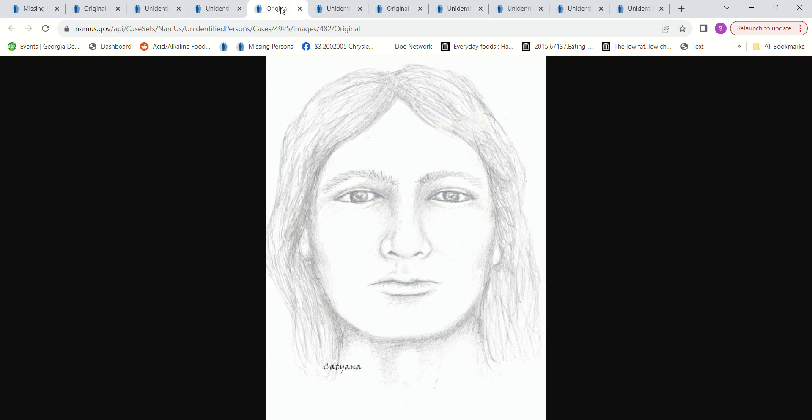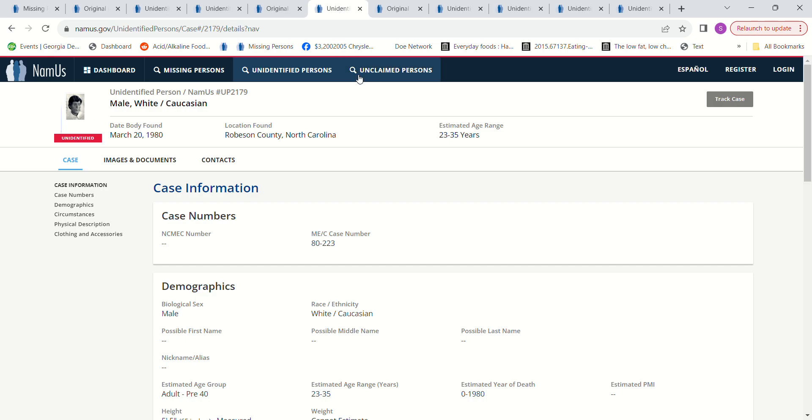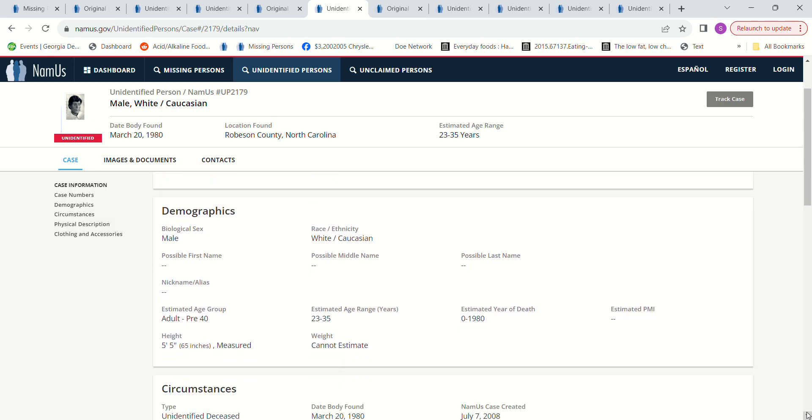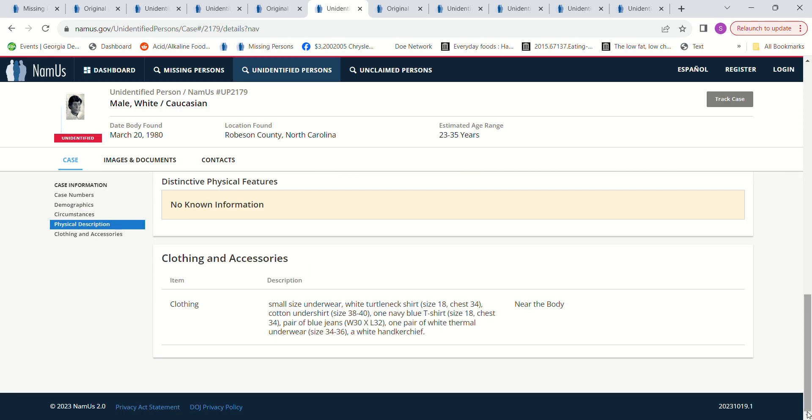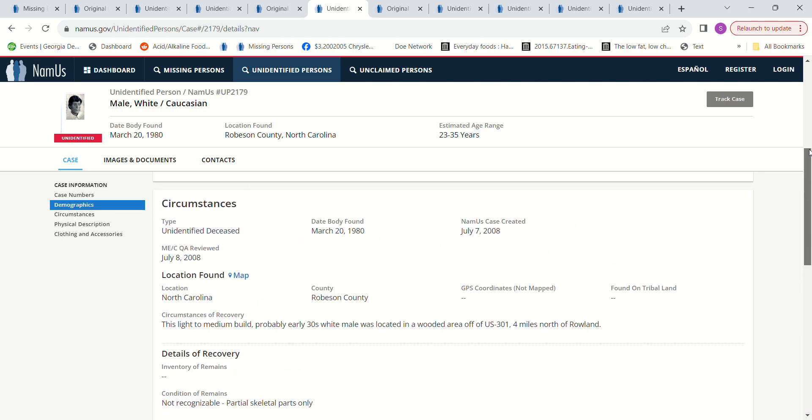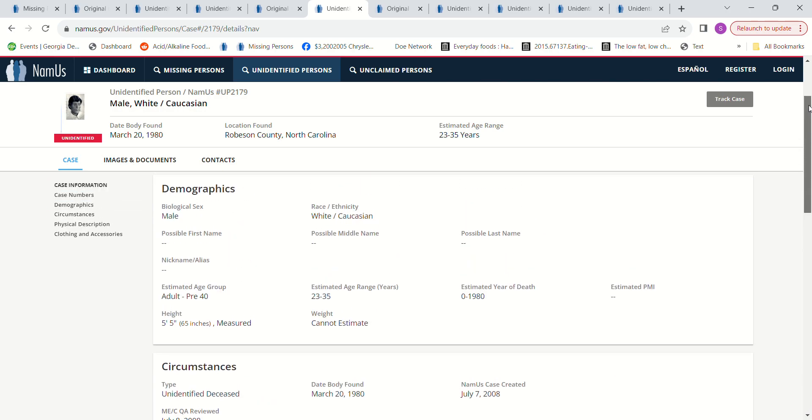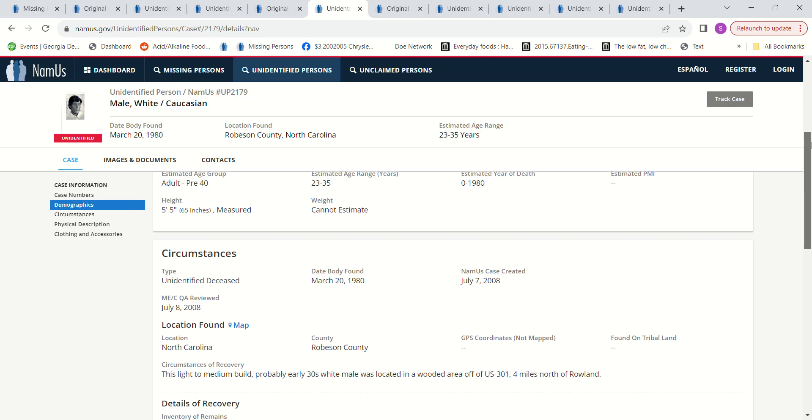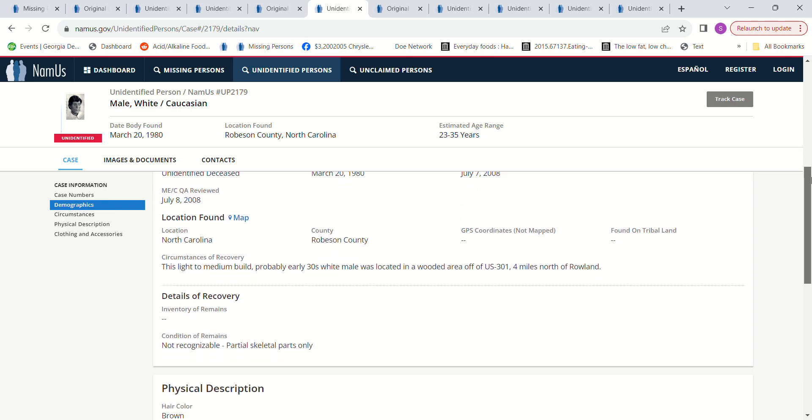Then we have this man found in North Carolina 1980, age 23 to 35, estimated height measured height 5 foot 5. Light to medium build, probably early 30s. White male was located in a wooded area four miles north of Rowland.